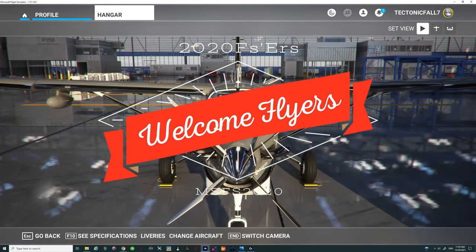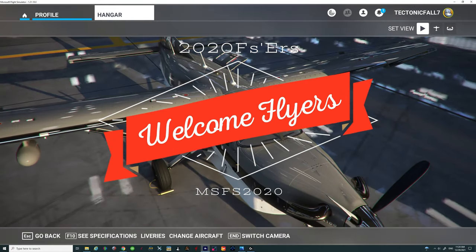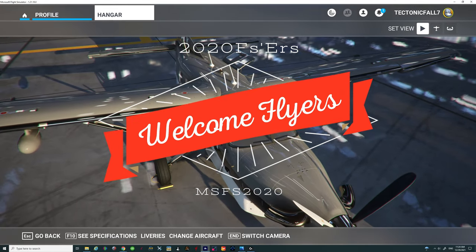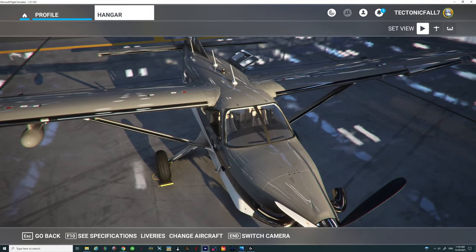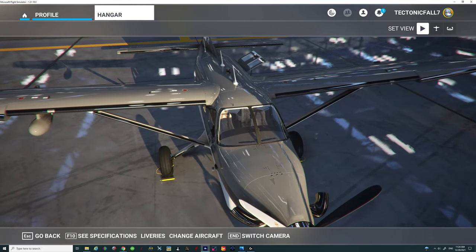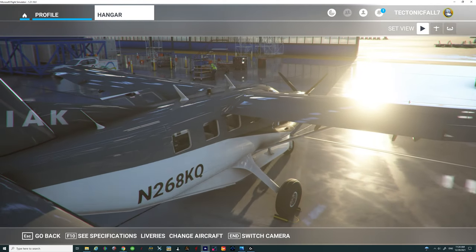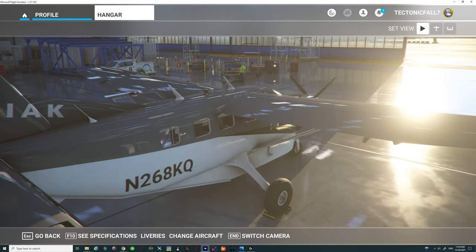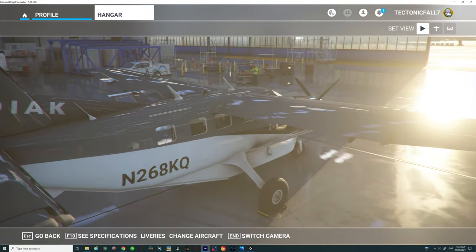Hey everyone and welcome back to the channel. There's been a new update to the Kodiak 100 — want to know what's in it? Stay tuned right here on today's episode of 2020 Flight Simmers.